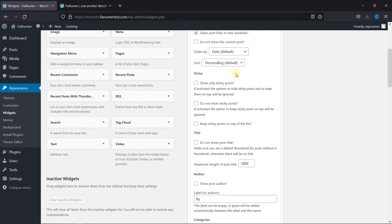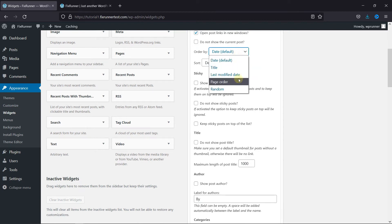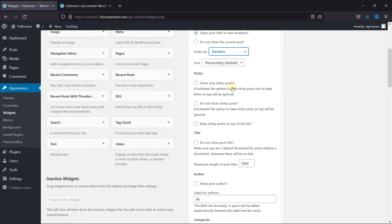Next, choose how you want to order these posts. I'm going to choose Random so that whenever a user refreshes the page, different posts are shown.